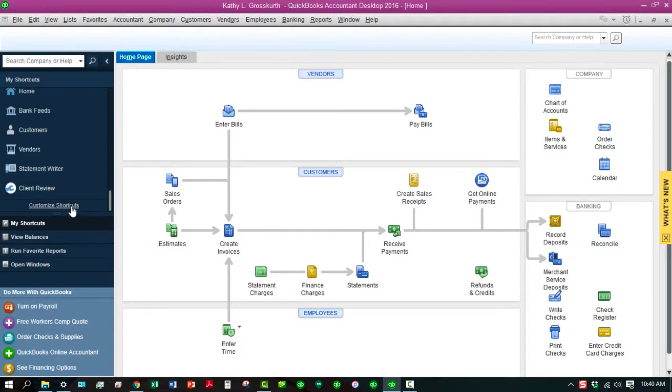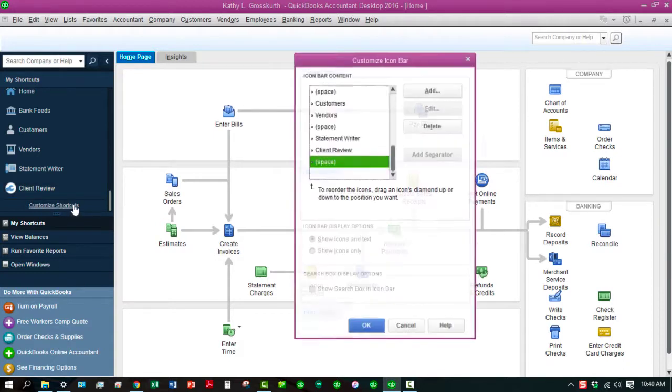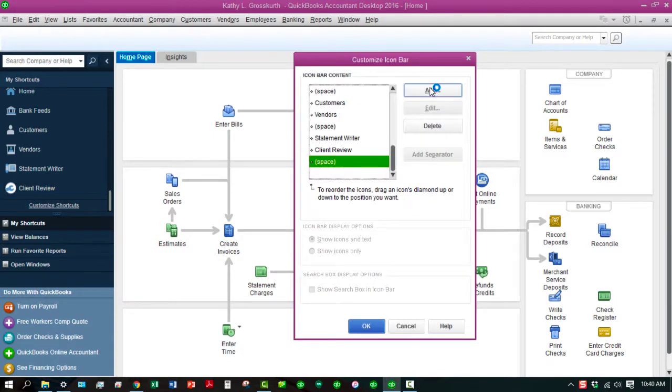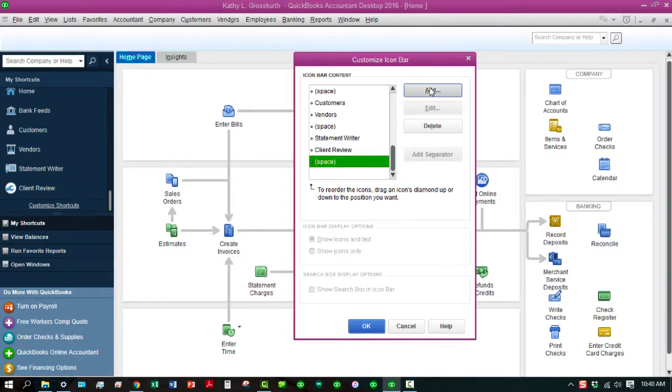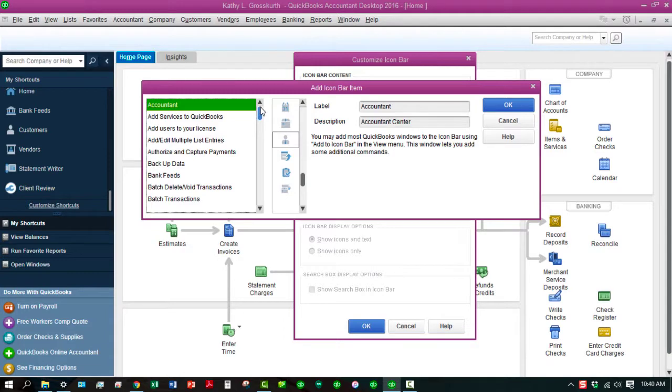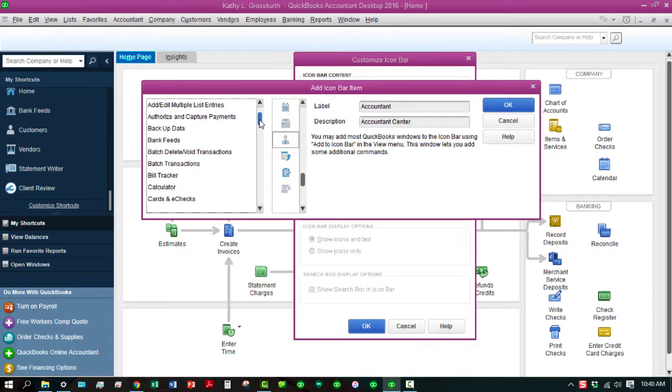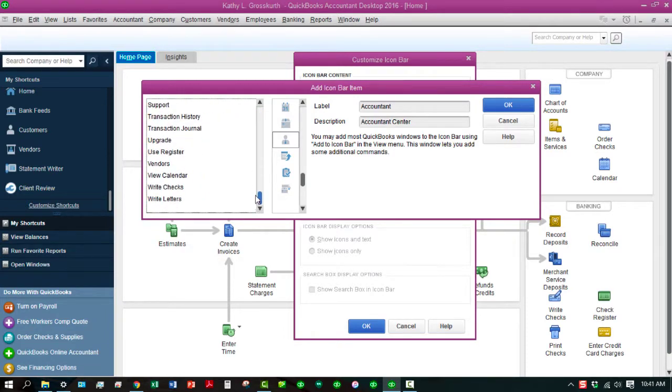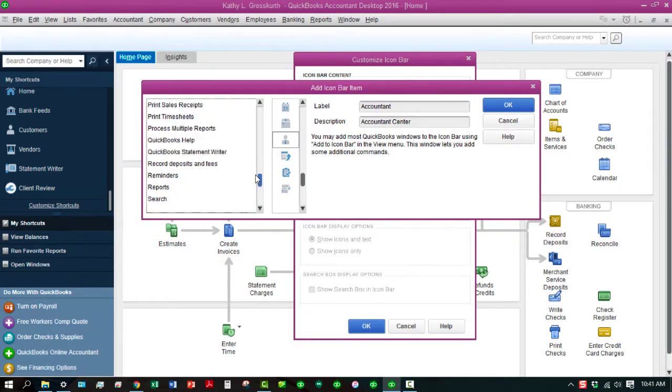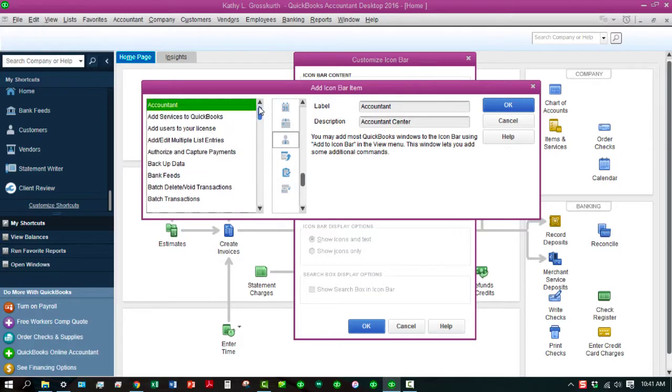So, you go to Customize Shortcuts again. Then it will give you the option to add. So, you click on the Add button, and then you can go through and add all these things back if you wanted to and even more stuff. So, that's how you can customize those.